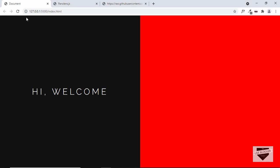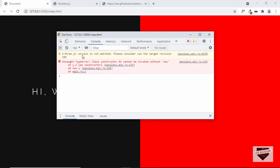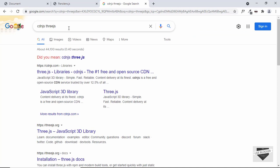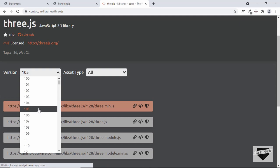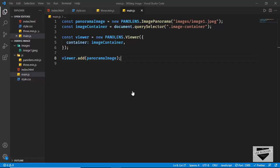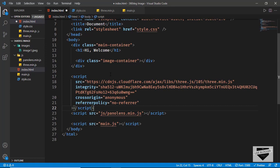Let's go back to our design and refresh. The image is not being displayed, so let's inspect and check the console. We can see an issue — it says the Three.js version is not matched and we have to use version 105. Let's Google 'cdnjs three.js' to find the correct version. On cdnjs.com, select version 105, click 'copy script tag', go to index.html, delete the old Three.js line and paste the new CDN link. We can also delete the three.min.js file.